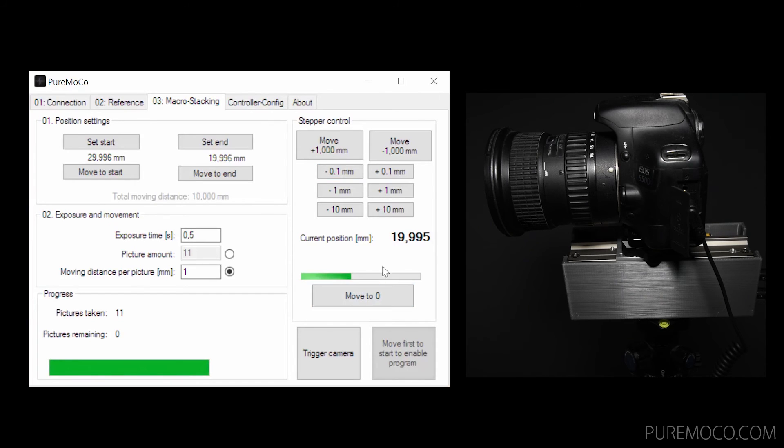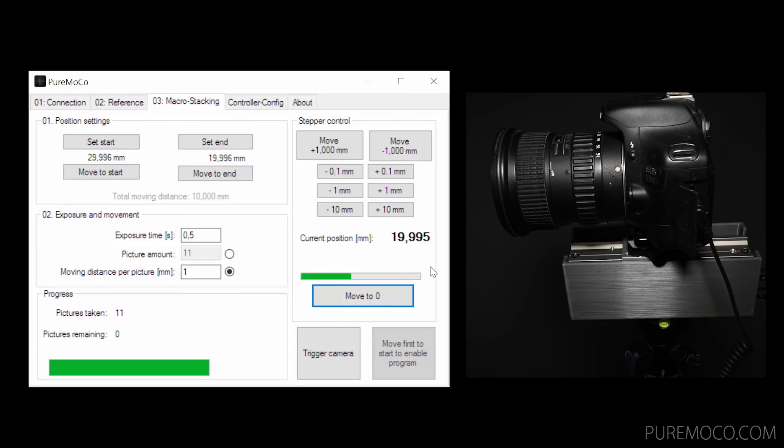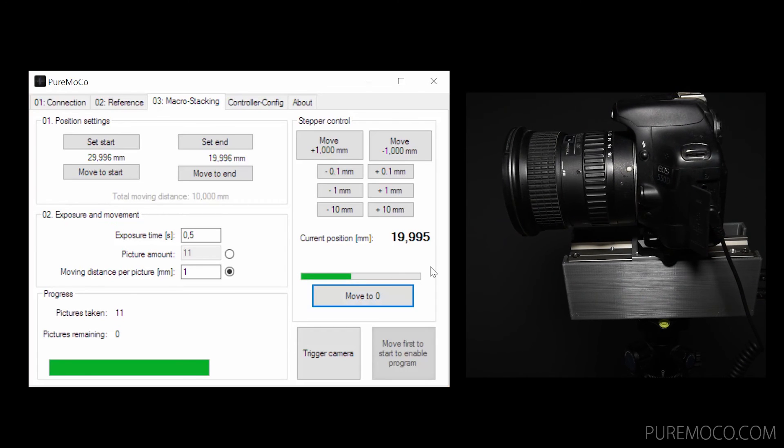A quick way to move to the zero position is to press this button. In this case, the position will be reset to zero.